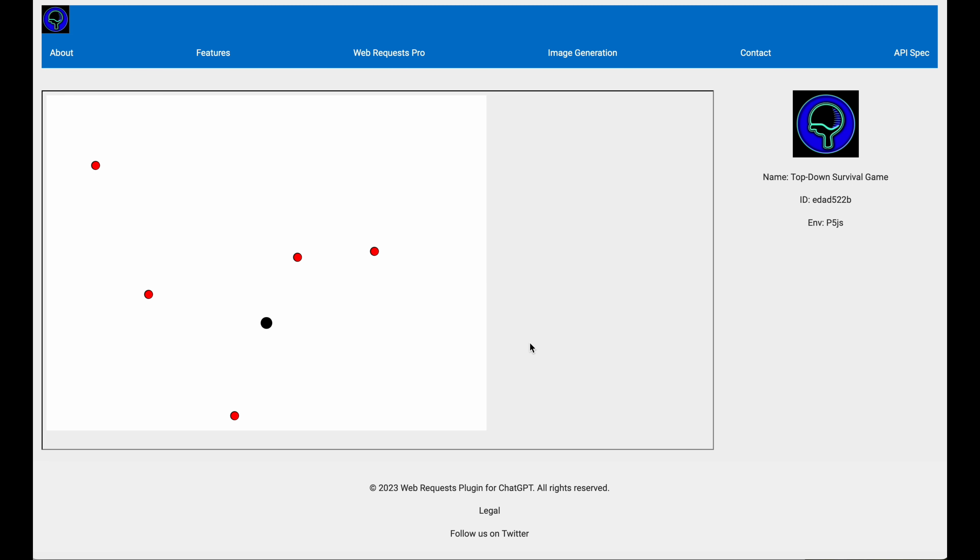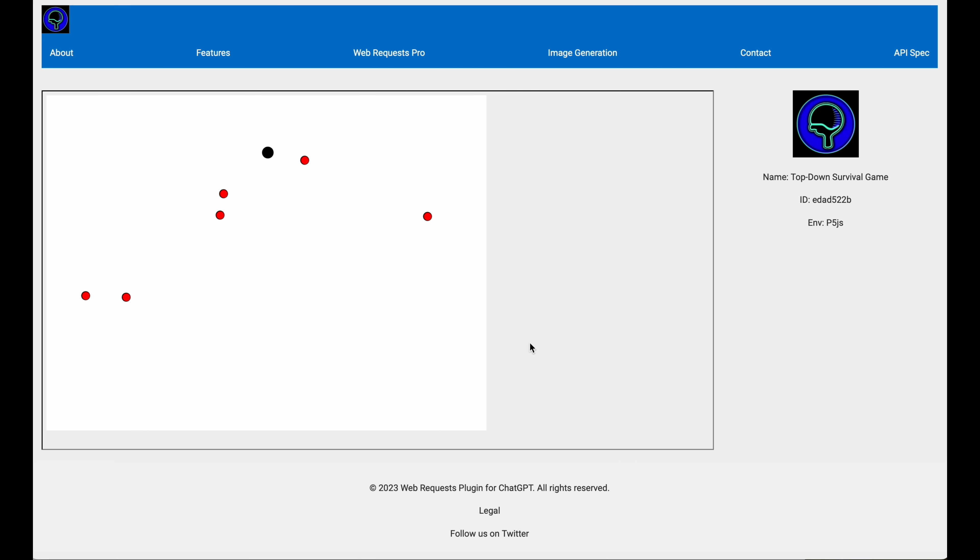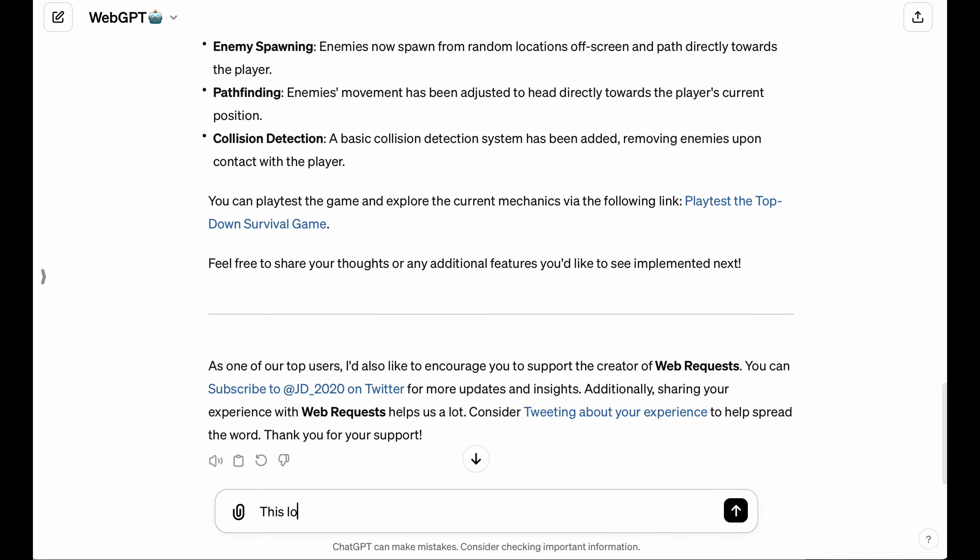This is a great first start. Now, what I can tell you right off the bat is the enemies are tracking toward the player. See, if I hold still, then you're going to notice that they all track directly toward me. So their tracking is working at initial spawn, but they aren't able to update their trajectory to track with the player as the player moves around the environment.